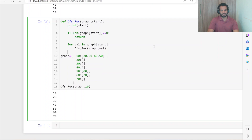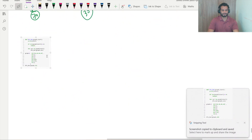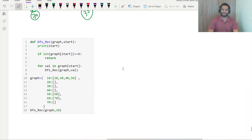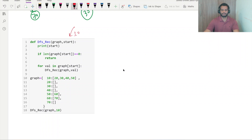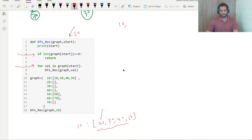This is our recursive function. The very first time, 10 is given as our start, so 10 is printed. Next, we check if the length of graph[start] — which is graph[10] — equals 0. It does not, because for 10 our values are 20, 30, 40, and 50. So it enters the for loop: for val in graph[start], giving a list of 20, 30, 40, and 50. The very first value is 20.